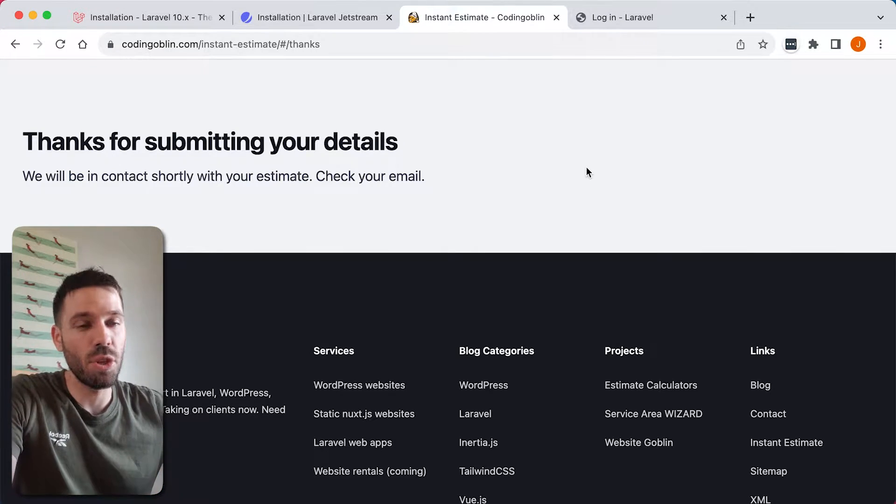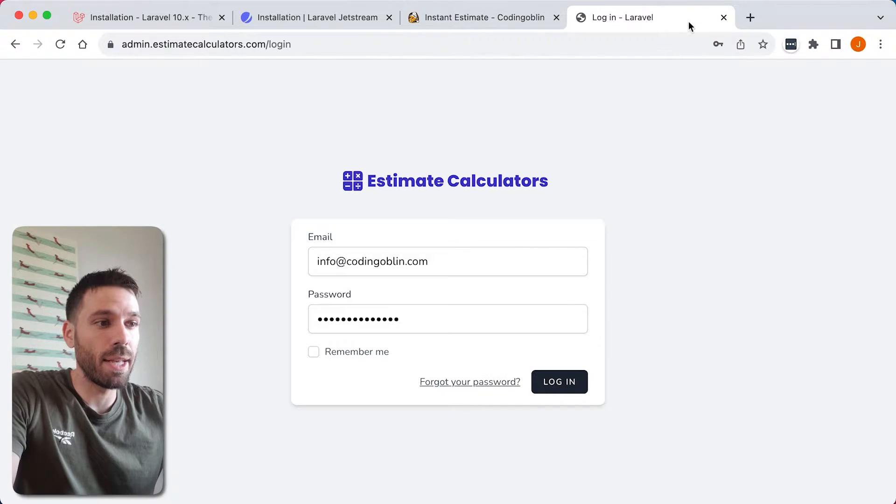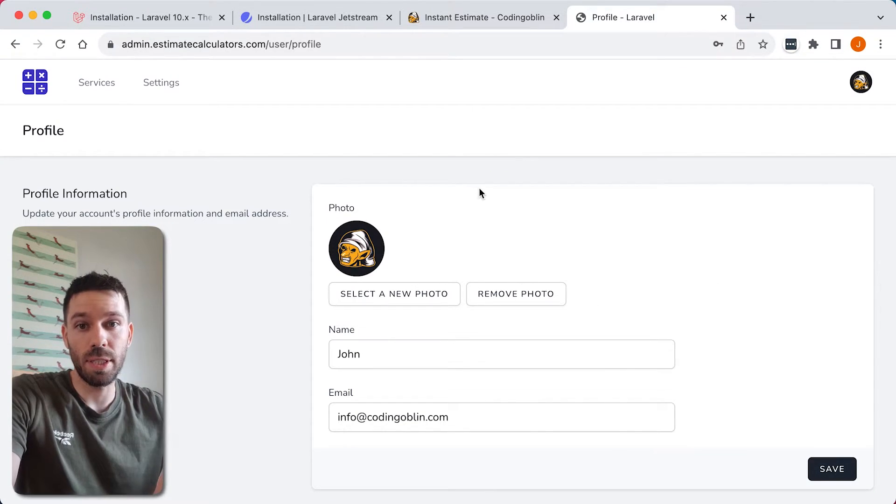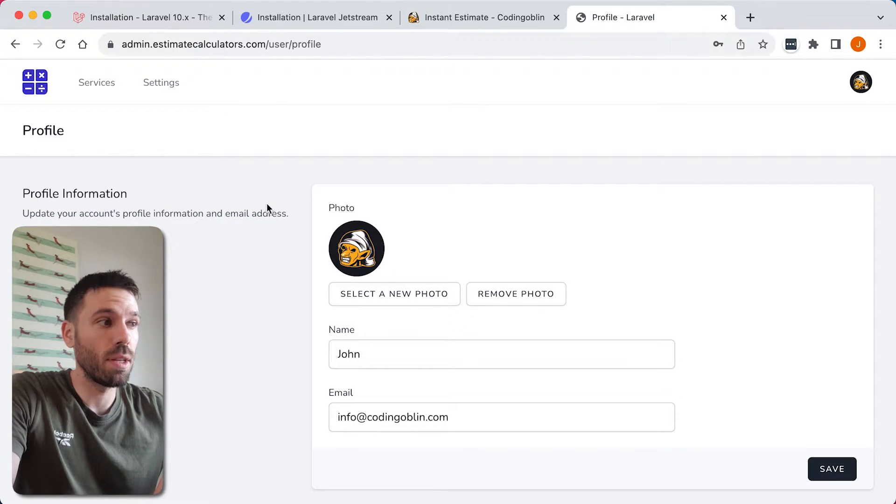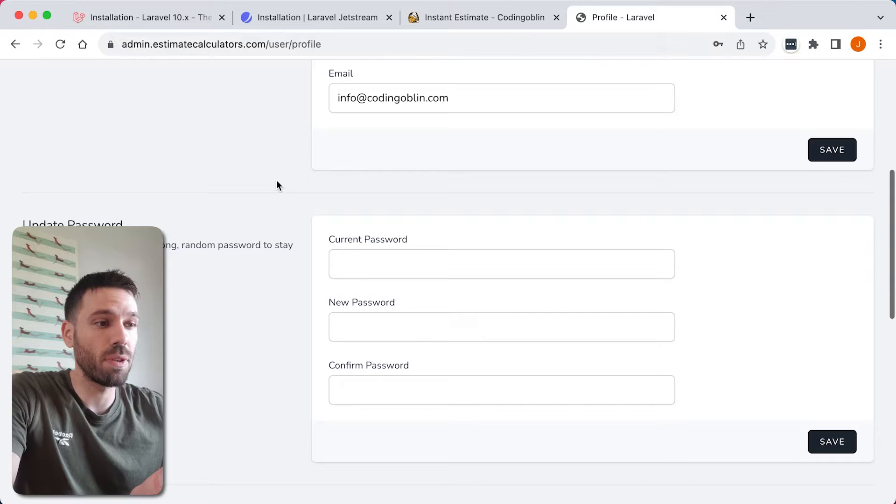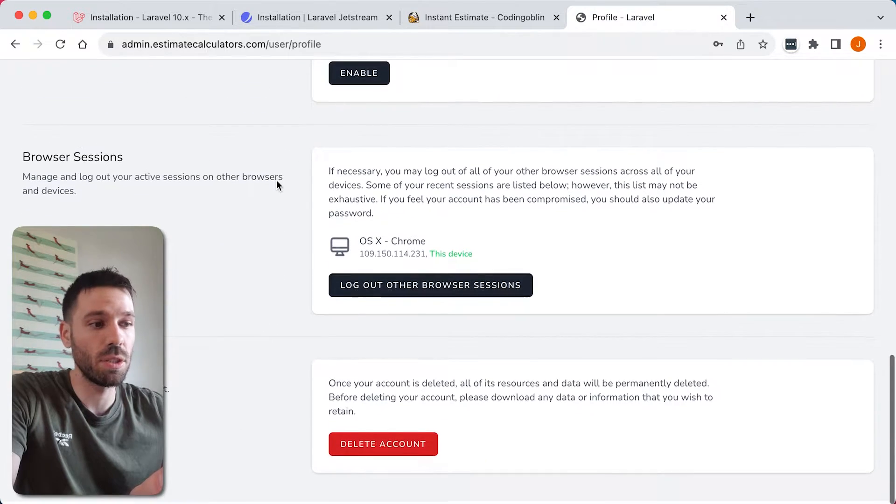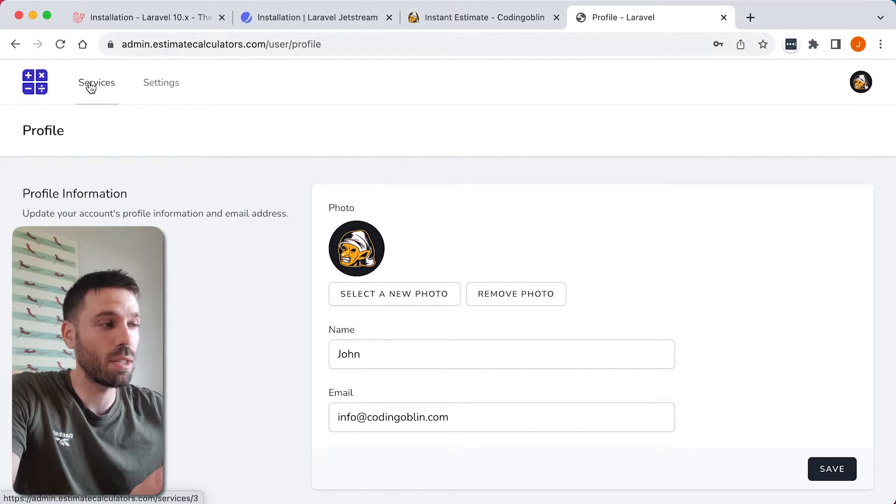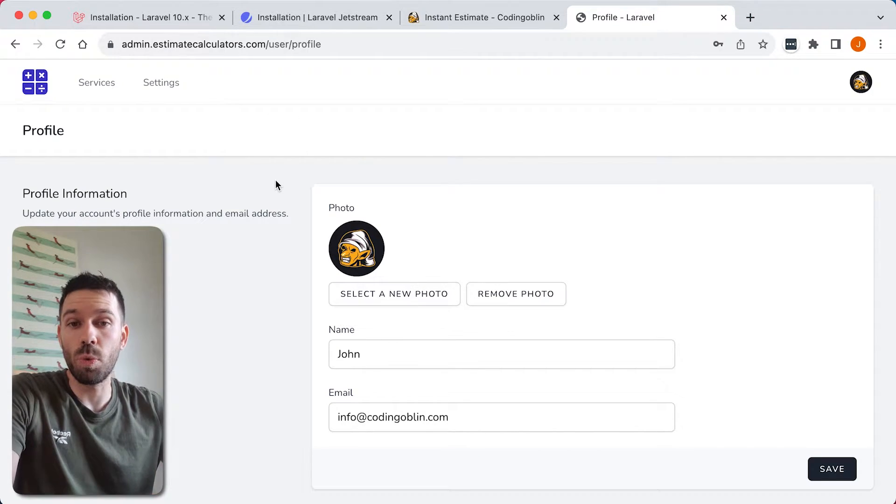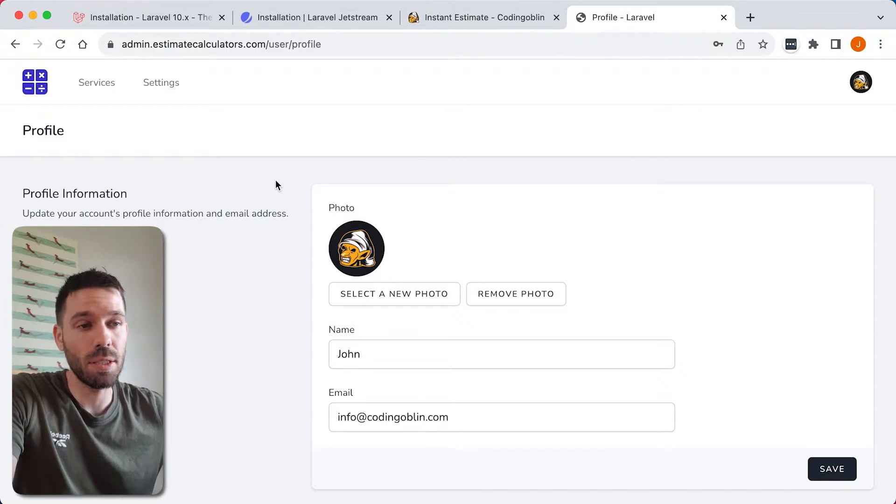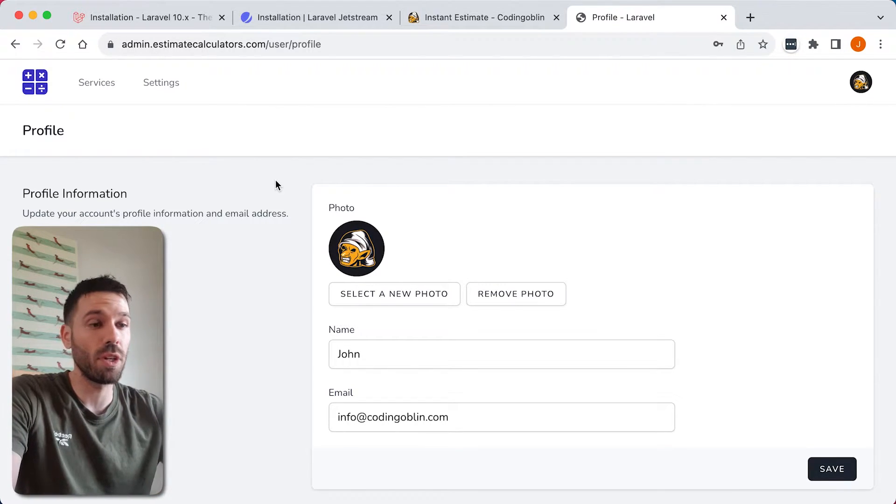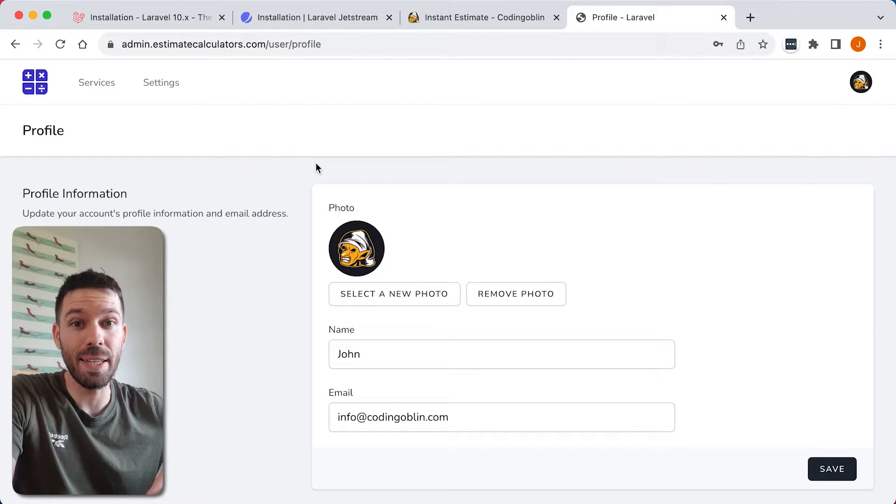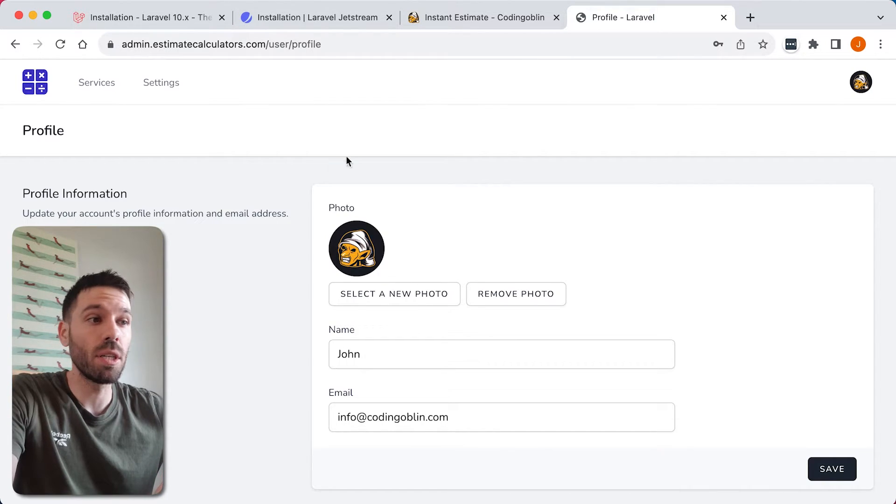And this is what our backend admin looks like. So this is our Laravel Jetstream application. So we've got the profile, we can do two-factor authentication, settings, services and whatever else we want to put in there. So that's what we're going to be creating, something similar to this. Not exactly the same as this, it's going to be a simplified version but it's going to have all the elements that you need to make something really good.